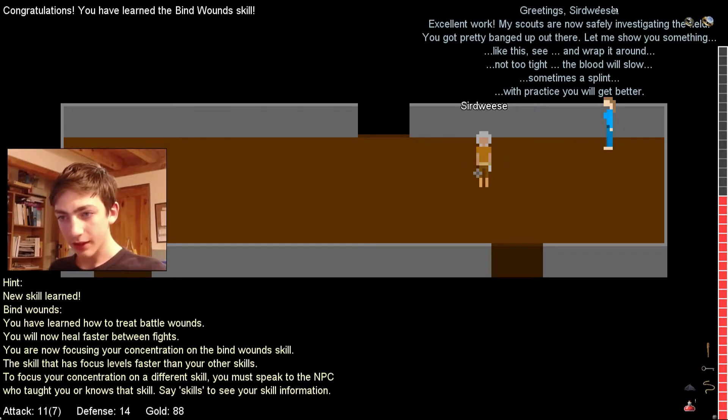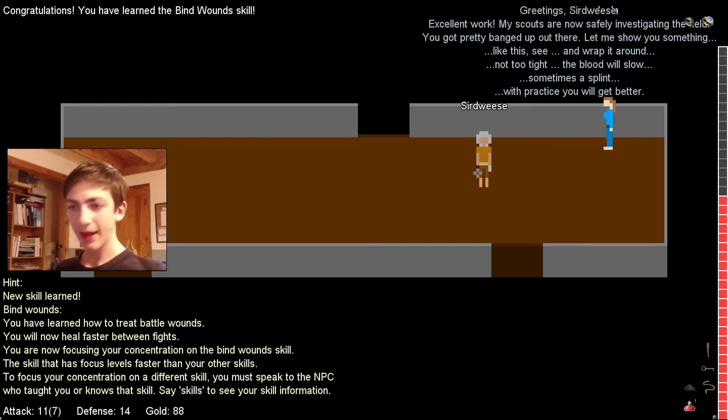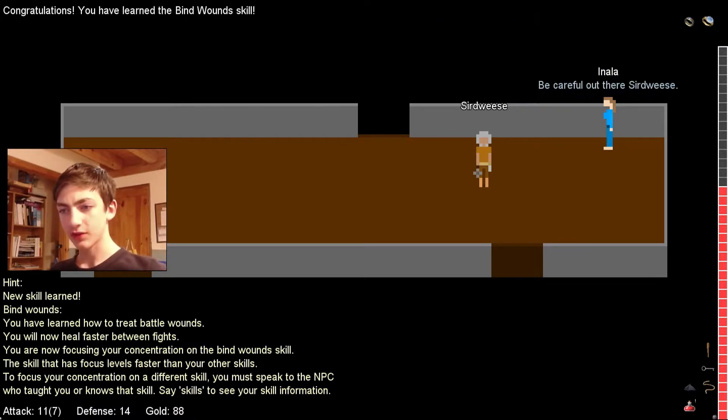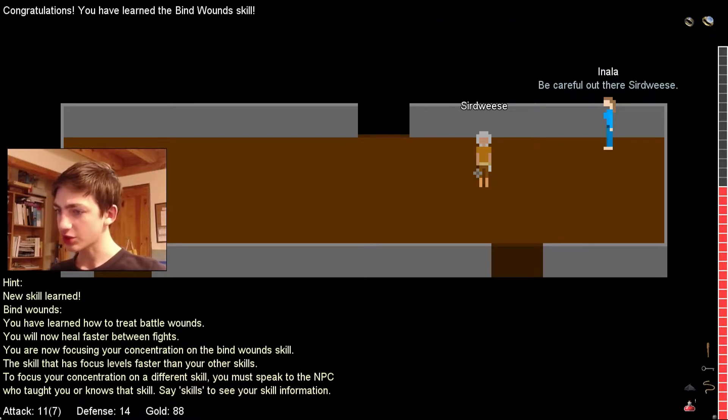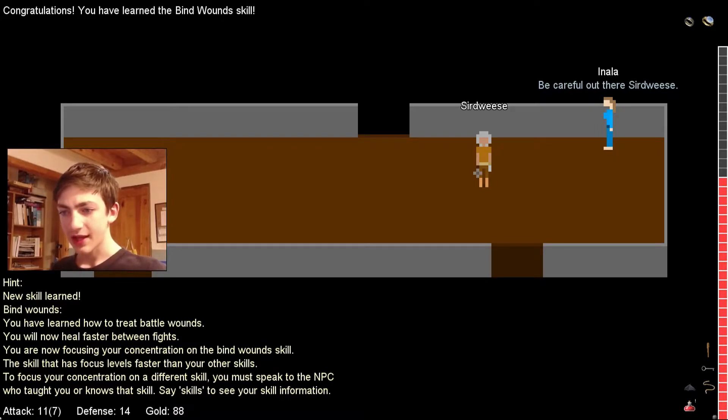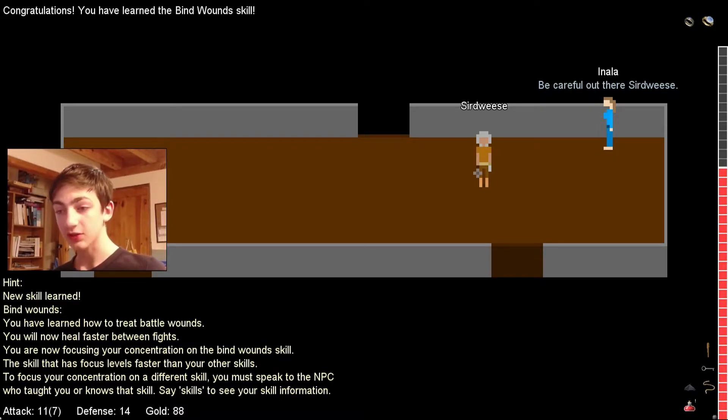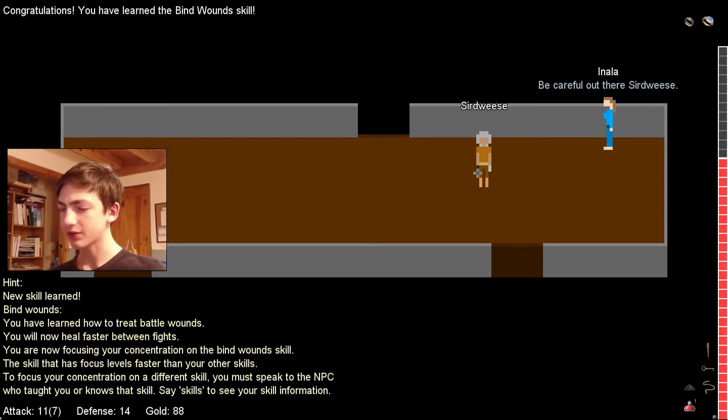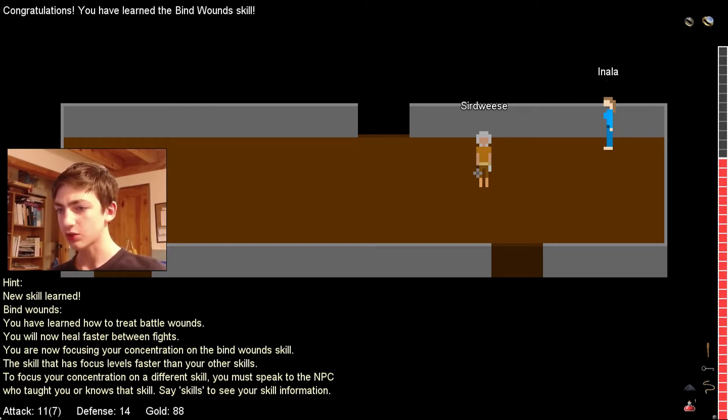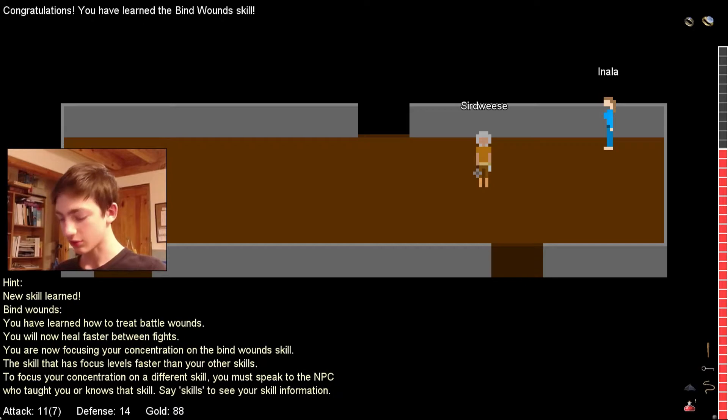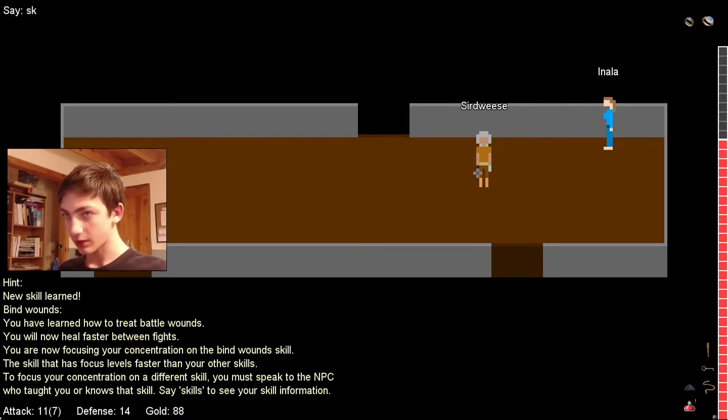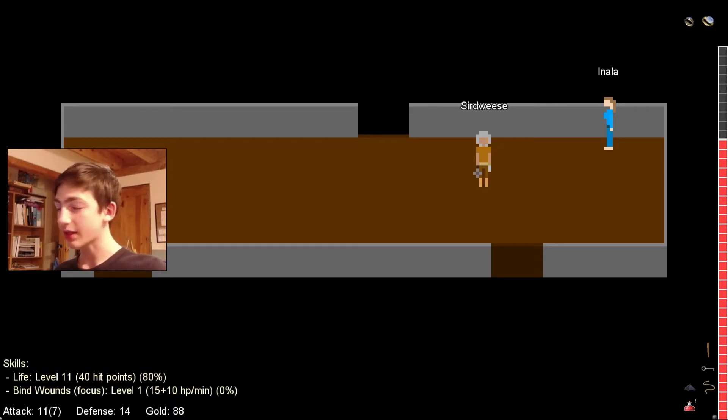See and wrap it around not too tight. The blood will slow and sometimes splint. With practice, you'll get better. I have learned the bind wounds skill. You have learned how to treat battle wounds. You will now heal faster between fights. Let's check that out. Skills.